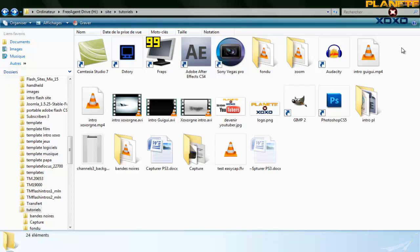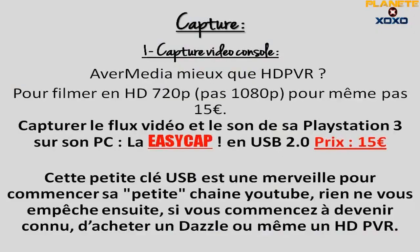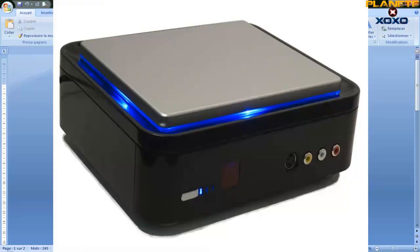On va commencer par la capture vidéo sur console. Tout le monde sait que l'HDPVR c'est le mieux. Il y a aussi Hauppauge Media mais on n'en parle pas beaucoup. L'HDPVR c'est assez cher, ce n'est pas disponible pour tout le monde, mais avec ça on peut filmer dans une qualité vraiment exceptionnelle, c'est-à-dire en 1080p, ce qui est la meilleure qualité possible. Il faut compter à peu près 150 euros.